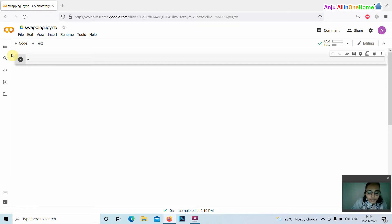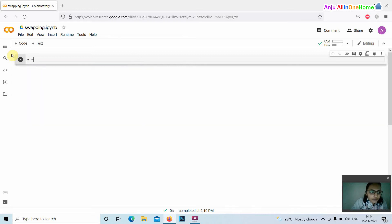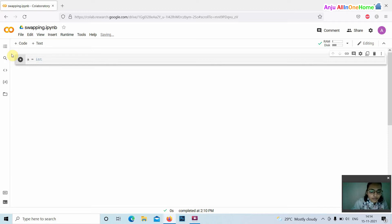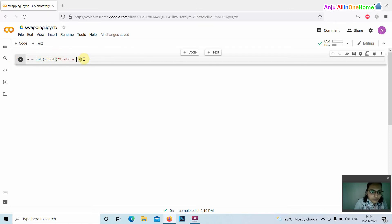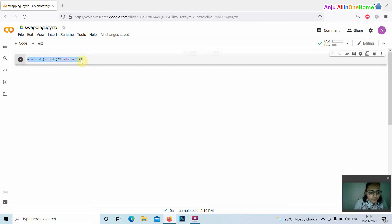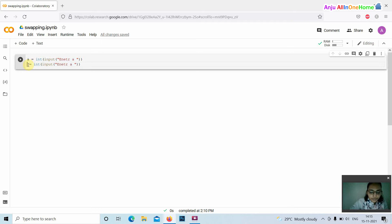Here we assign the values to a variable. a equals int input into a, then b equals int input.